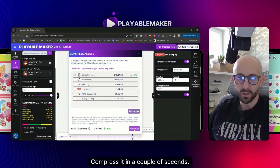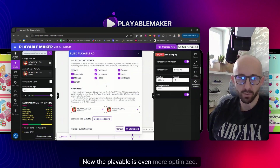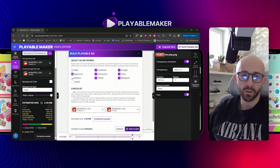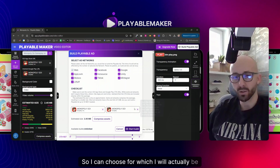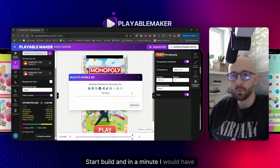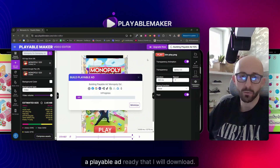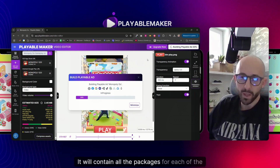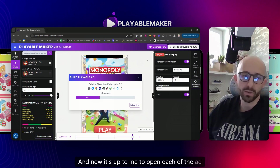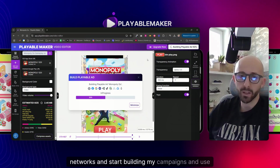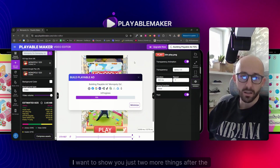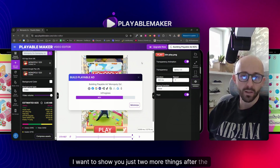It compressed in a couple of seconds and I've saved more megabytes - the playable is even more optimized. The same goes for the ad network: I can choose which ones I'm building for. I want to build for all of them. Start Build, and in a minute I'll have a playable ready to download. It will contain all the packages for each of the ad networks I selected, and then it's up to me to open each network and start building my campaigns.